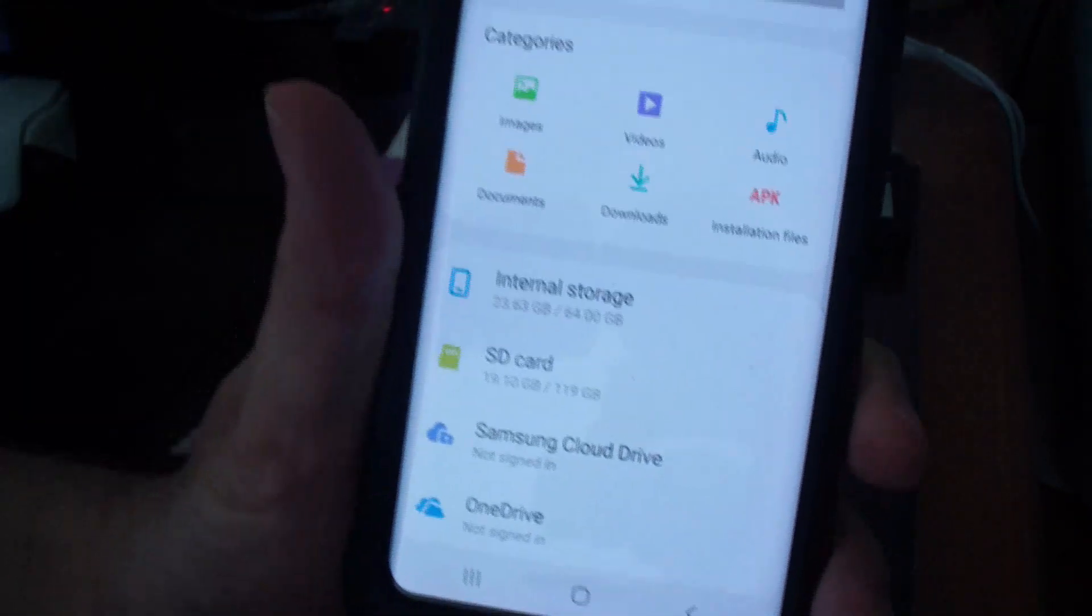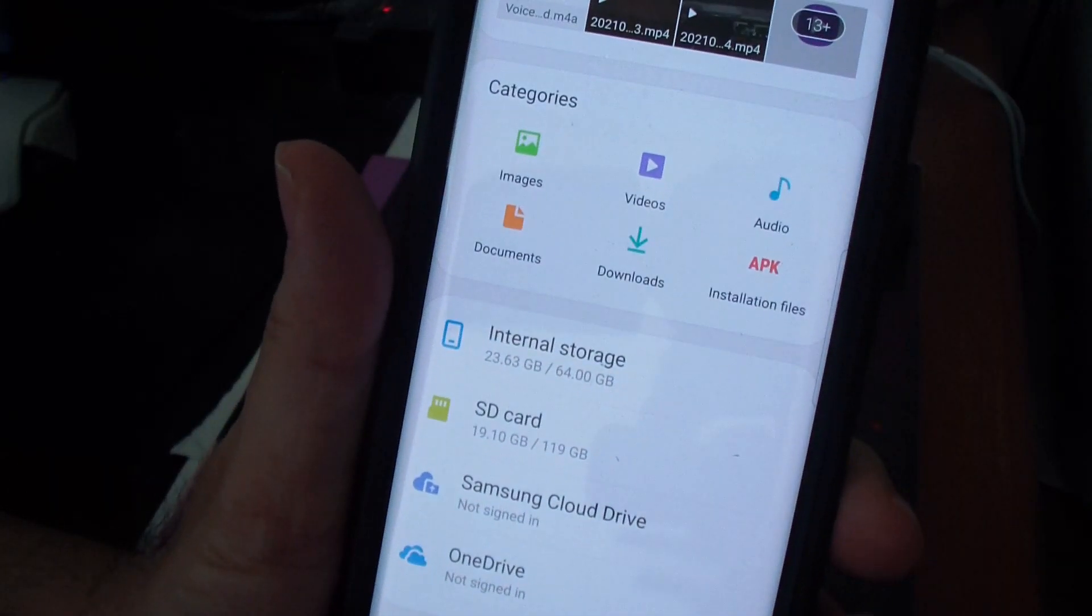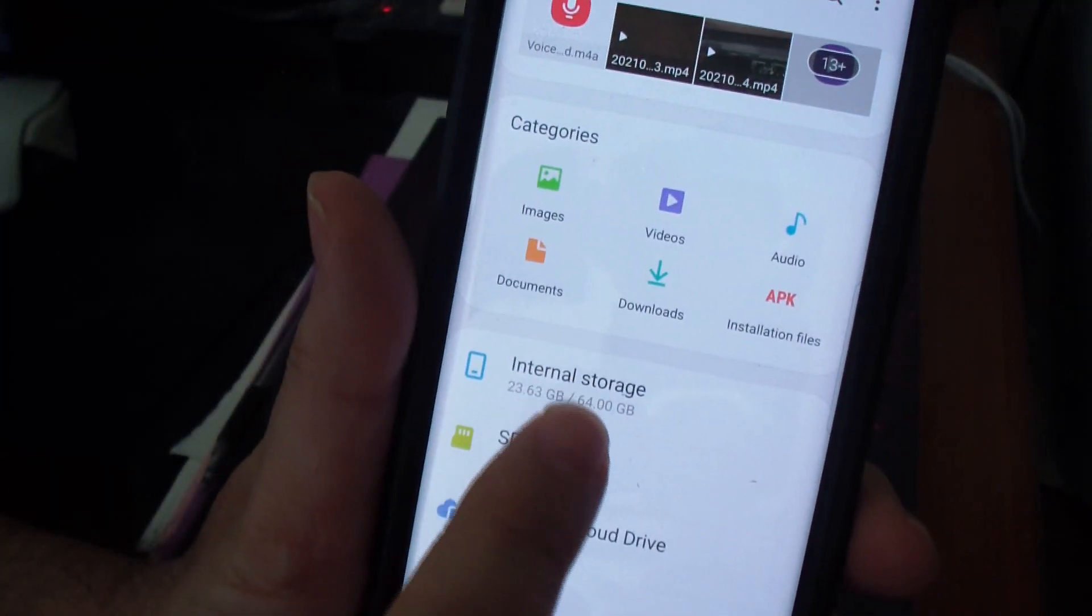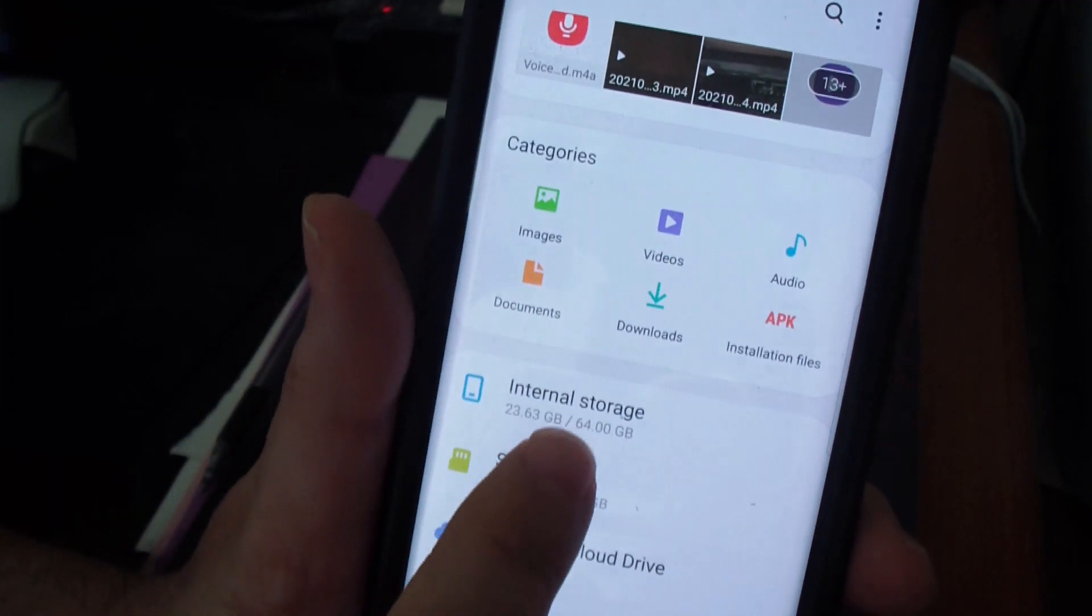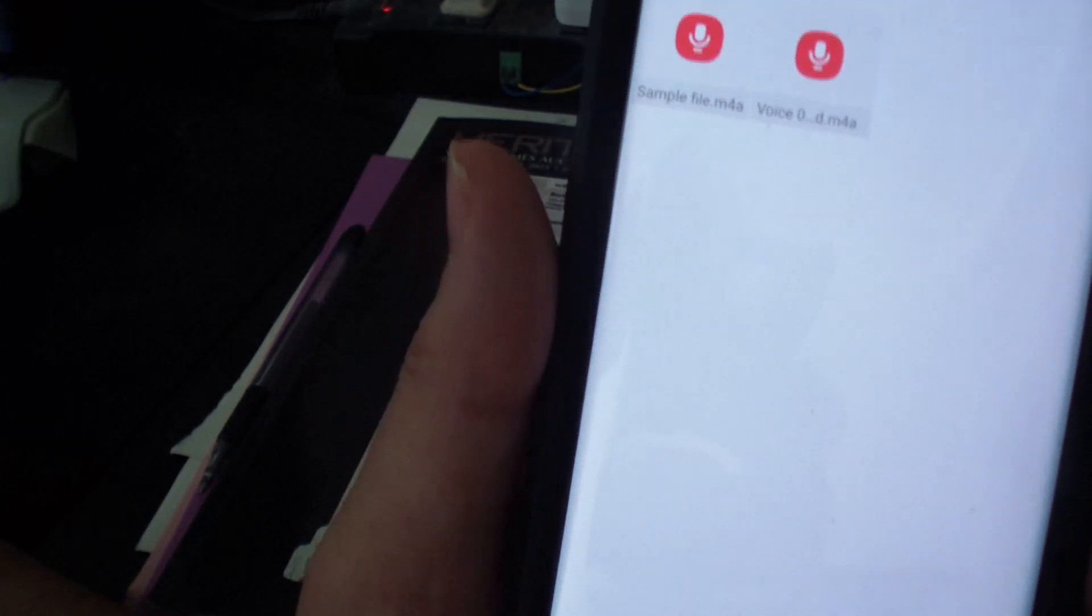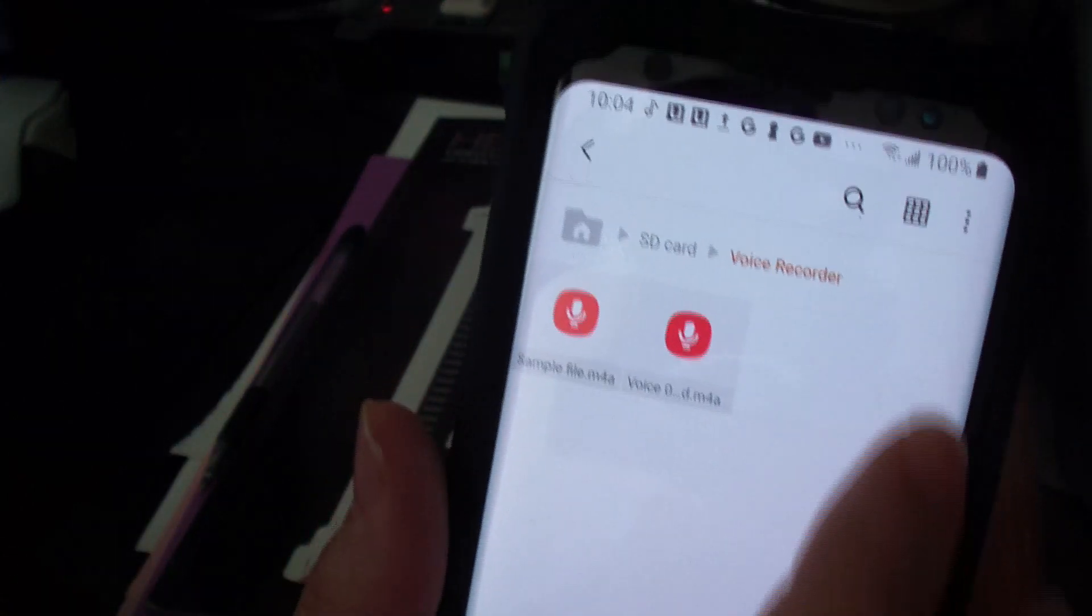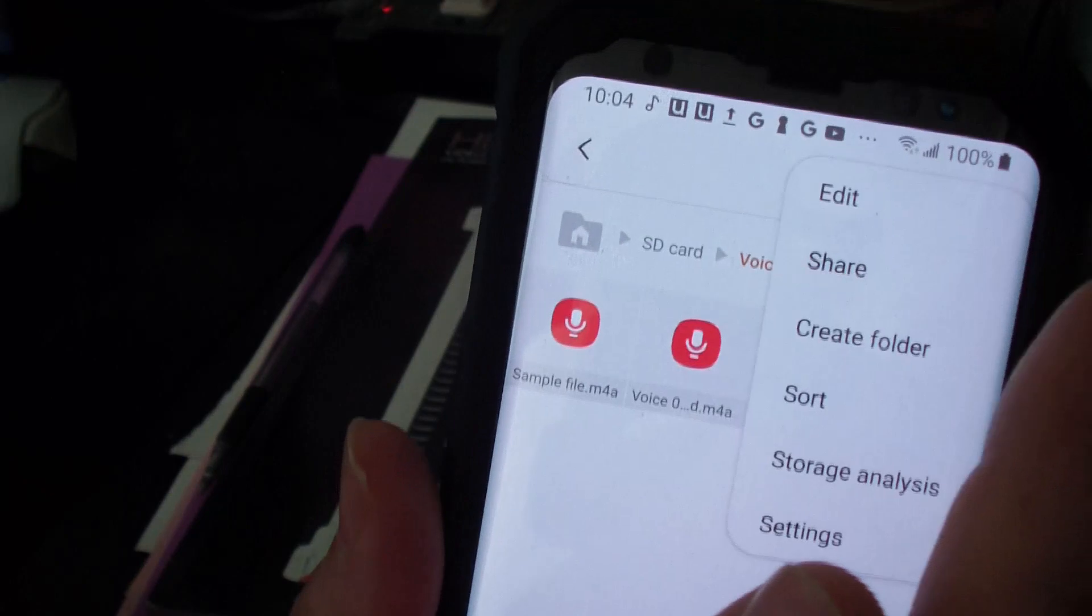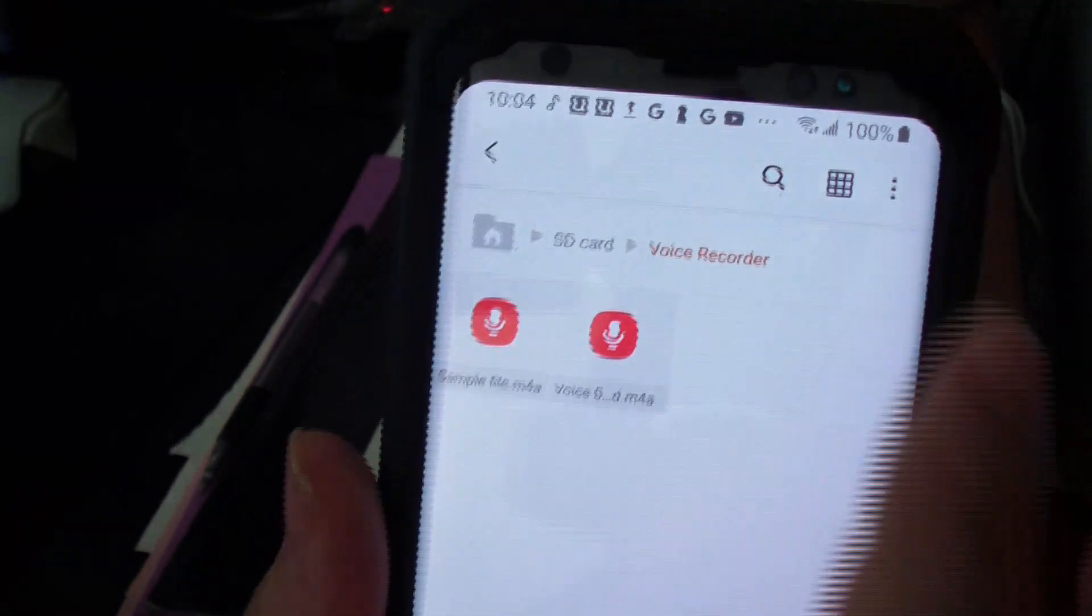Go to My Files. This should be available on all Samsung phones. I think the voice recording is here. Yeah, there is Voice Recorder. These are the two files that I have recorded, so I'm going to go to Share right there.